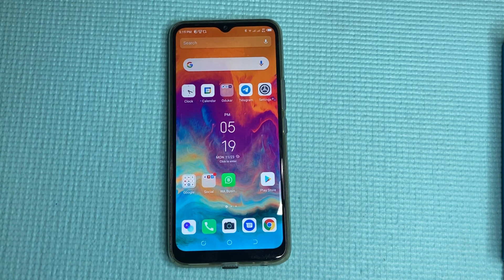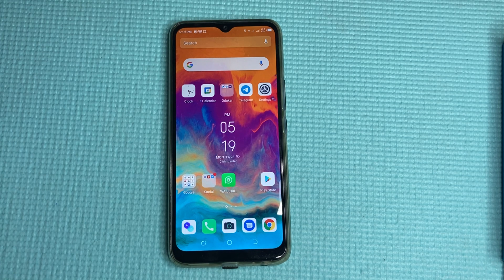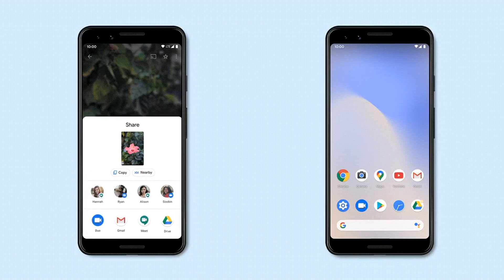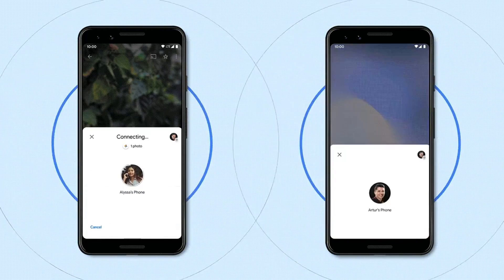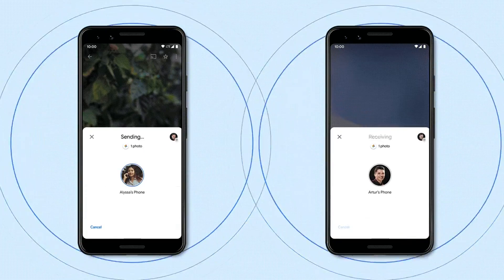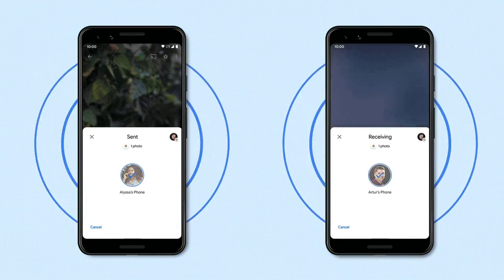Nearby uses three different signals to determine when two devices are close enough to connect: Wi-Fi, Bluetooth, and audio. So you have to enable Bluetooth and location services for this initial discovery process. Nearby Share then automatically chooses the best protocol for fast and easy sharing — using Bluetooth, Bluetooth Low Energy, WebRTC, and peer-to-peer Wi-Fi — allowing you to share even when you are fully offline.